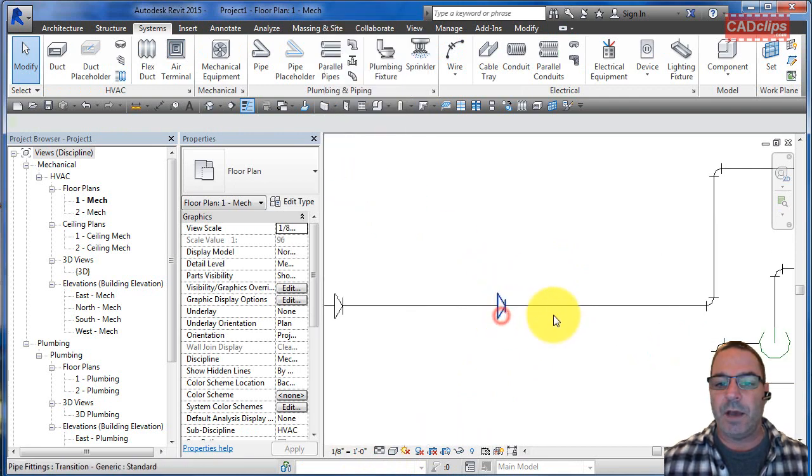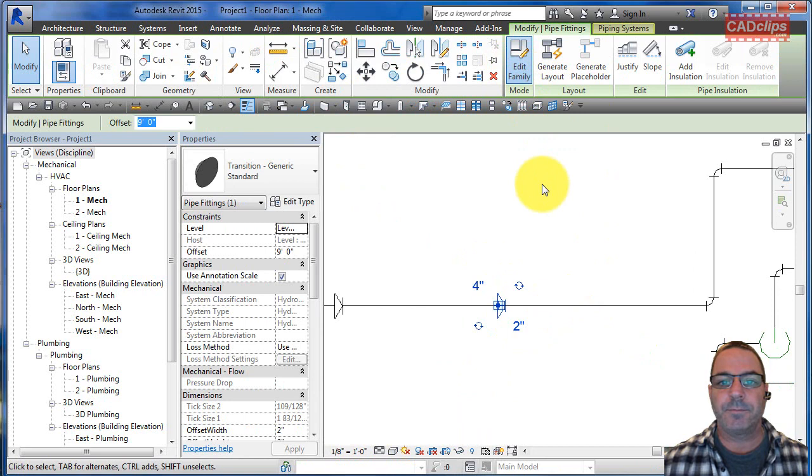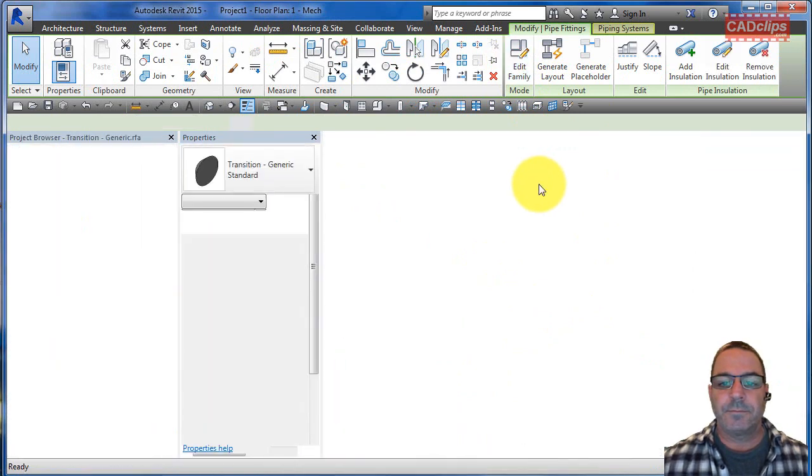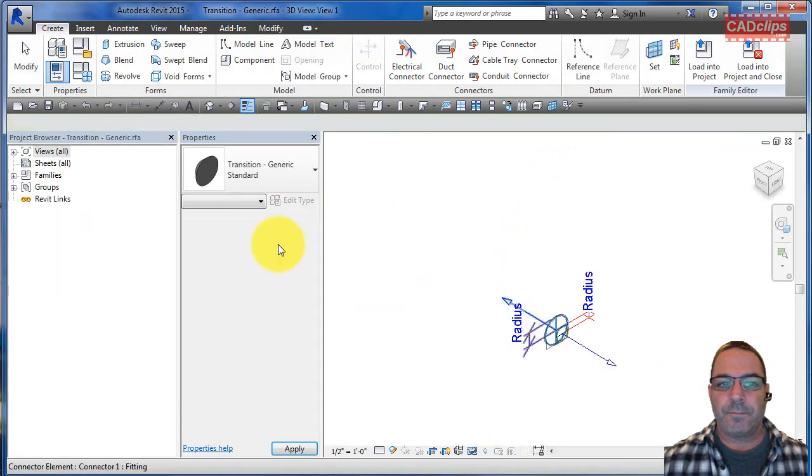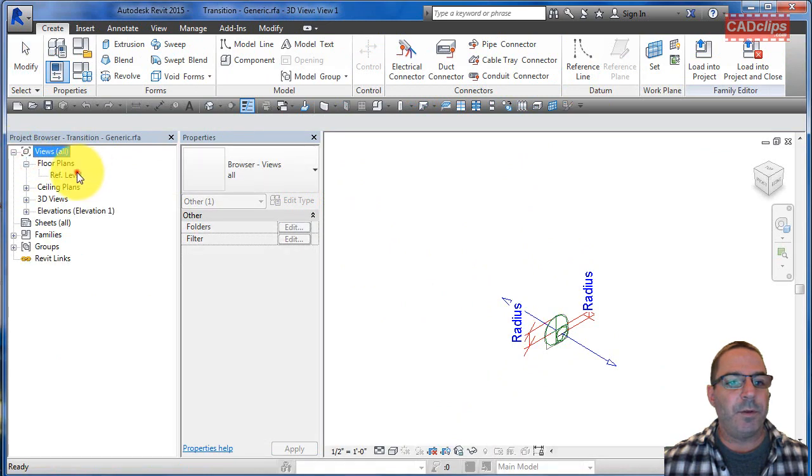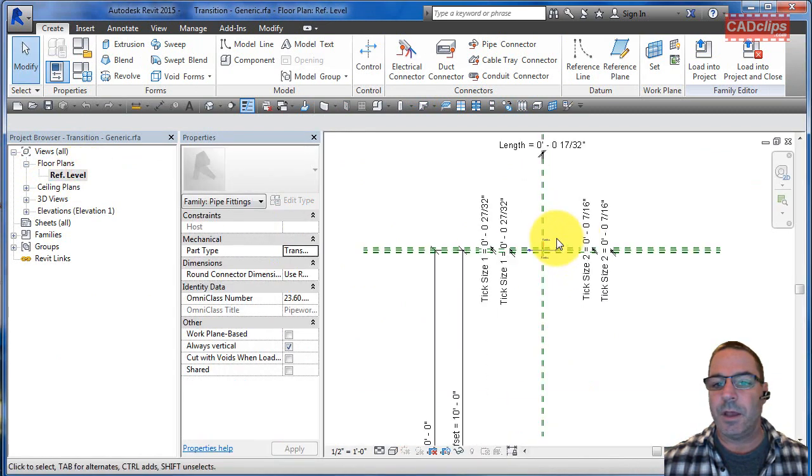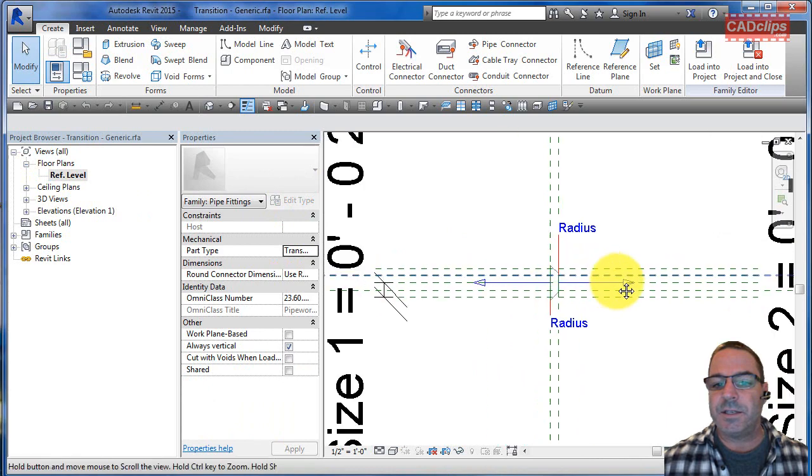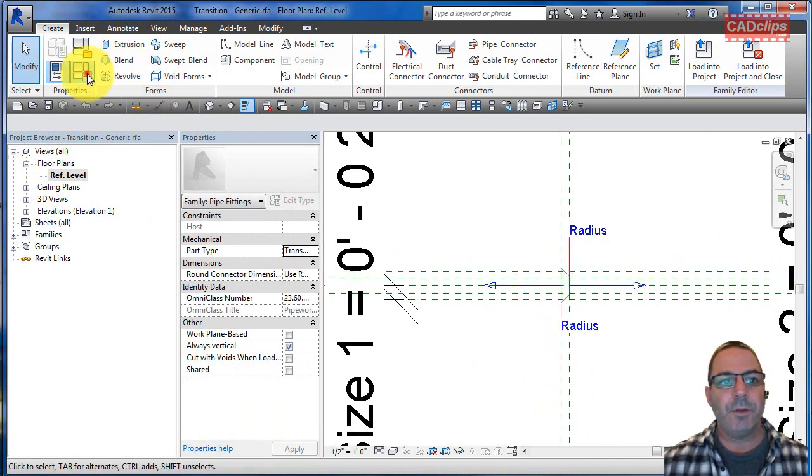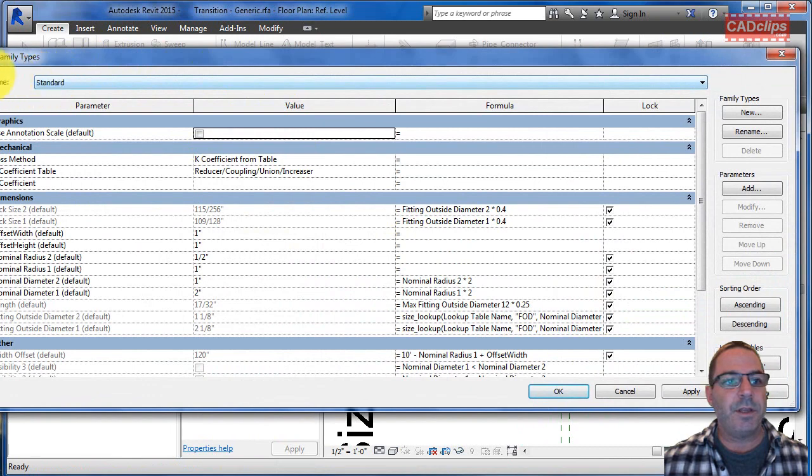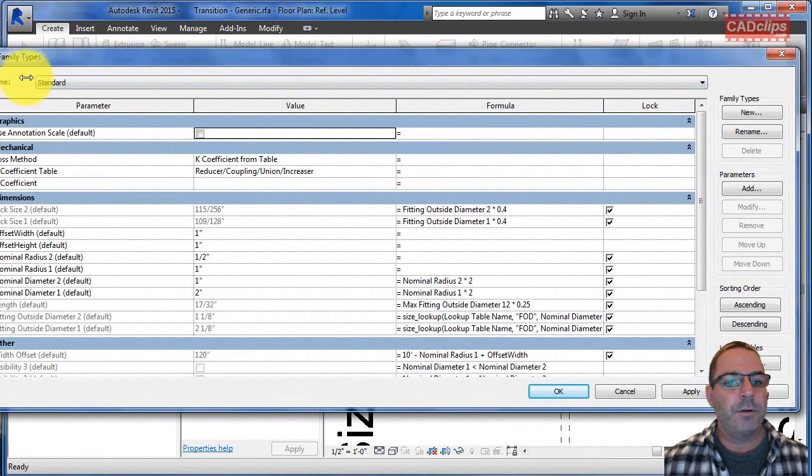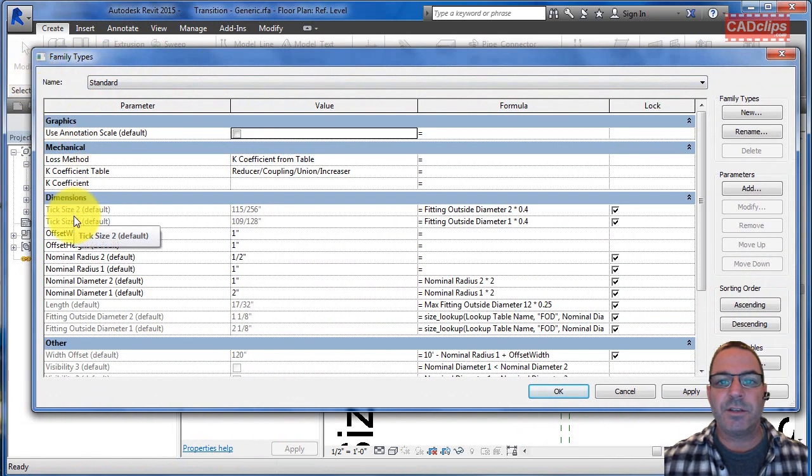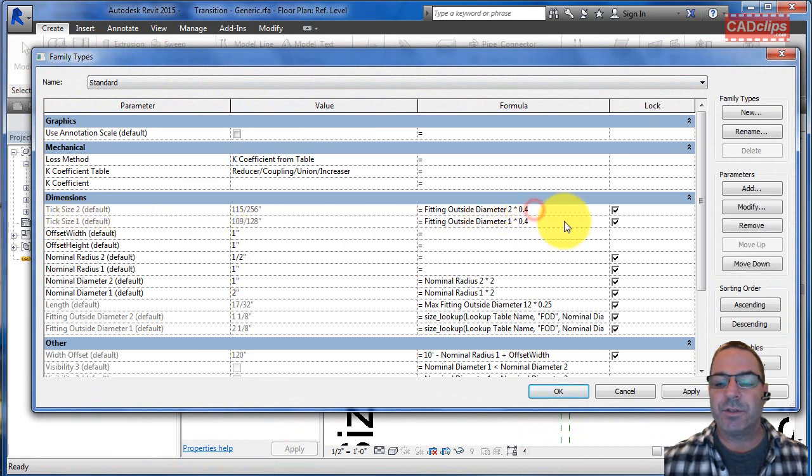If you truly don't like the size of it at the scale, however you place it, then what you have to do is go in here and say edit the family. Inside of here you go down to your floor plan view, you have a look at it. In this case it goes by some parameters. If you go up into your parameters in here, you're going to see one called tick size two and tick size one.